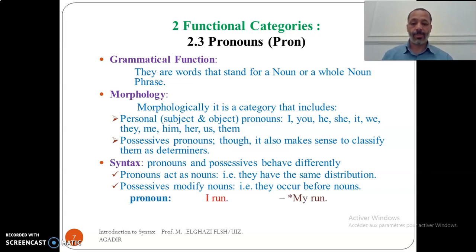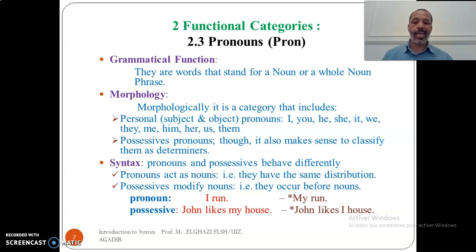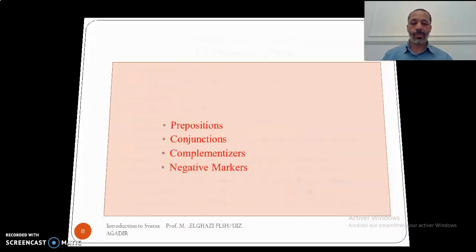Possessive pronouns occur before nouns. Concerning pronouns, you can say 'I run', but you cannot say 'my run'. Concerning possessives, you can say 'John likes my house', but you cannot say 'John likes I house'.